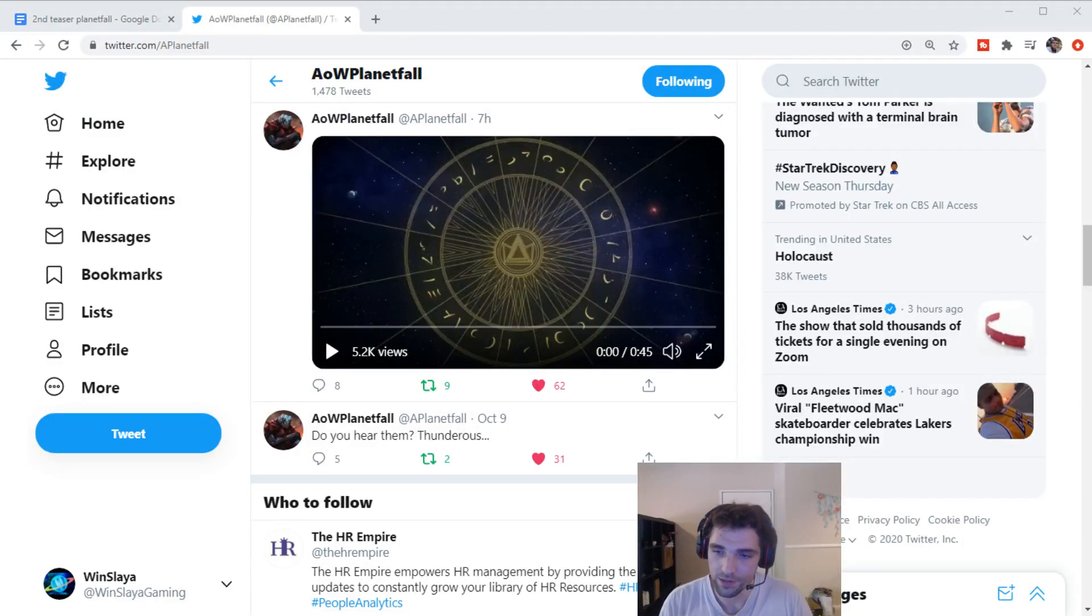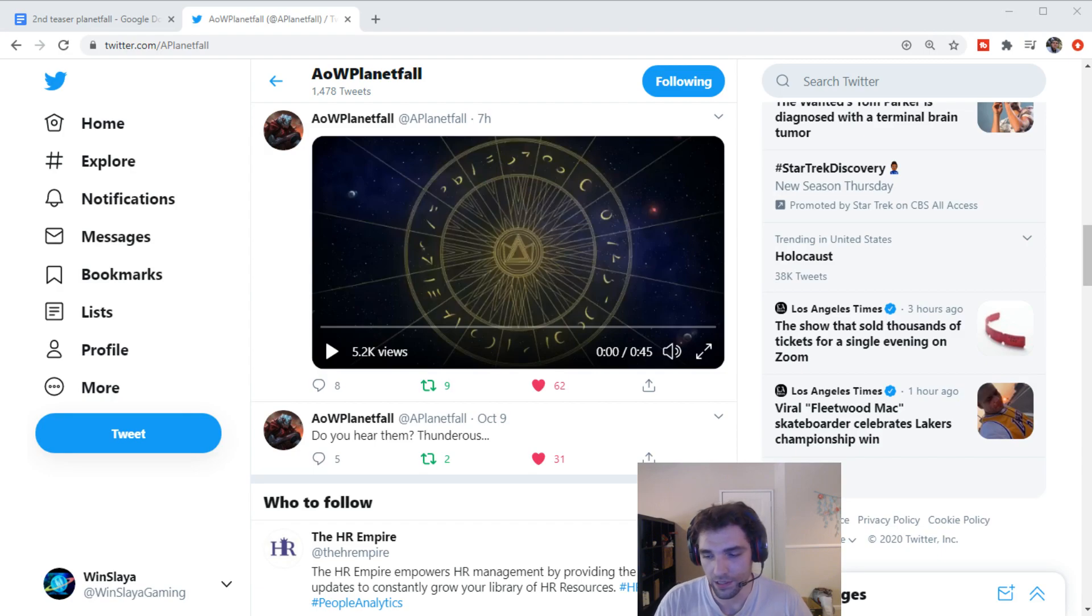Hi, my name is Winslet and welcome to this week's video on Age of Wonders Planetfall.